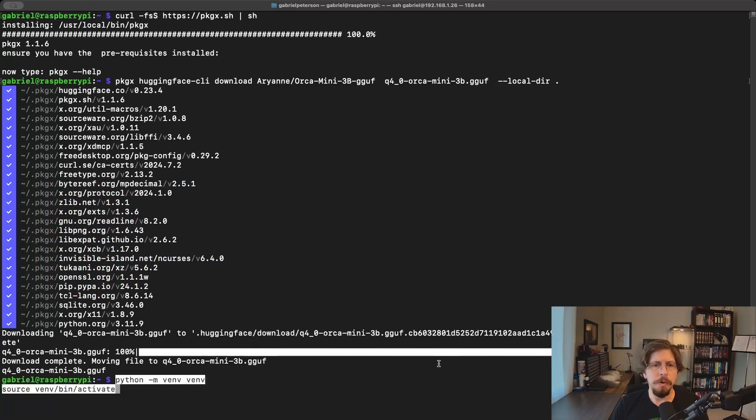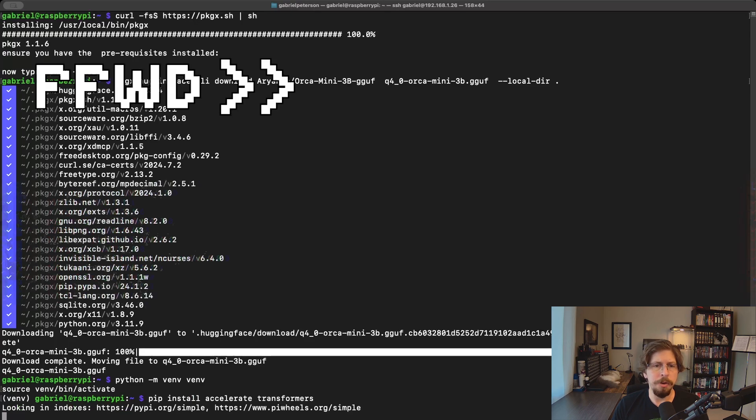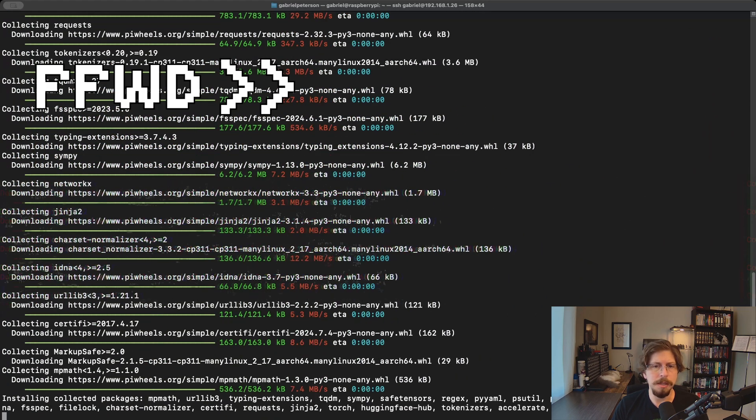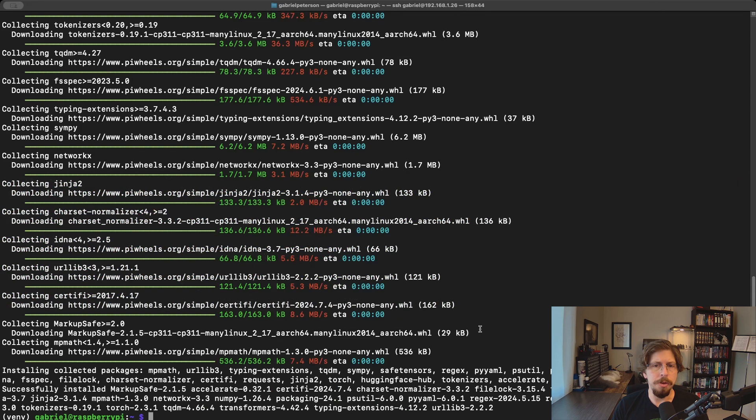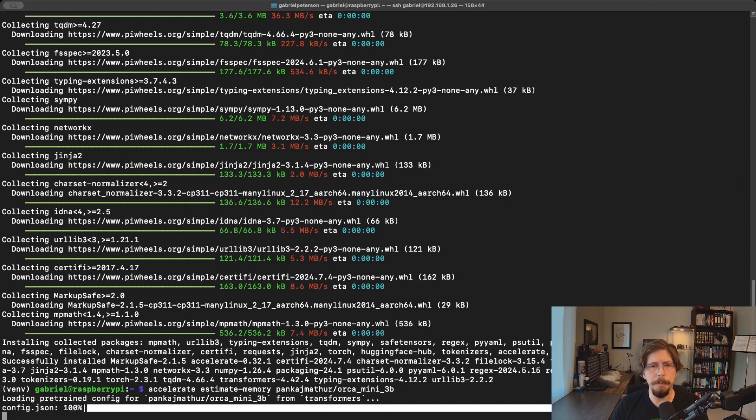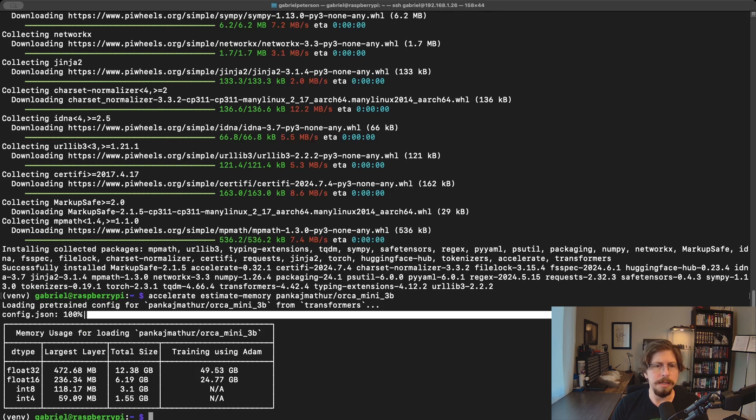Next, let's create and activate a Python virtual environment. Once inside, we'll install the Accelerate and Transformers Python packages. Accelerate is a tool we can use to estimate a model's RAM requirements, similar to how we did with the memory model calculator on Hugging Face. As you can see, the results are nearly identical.